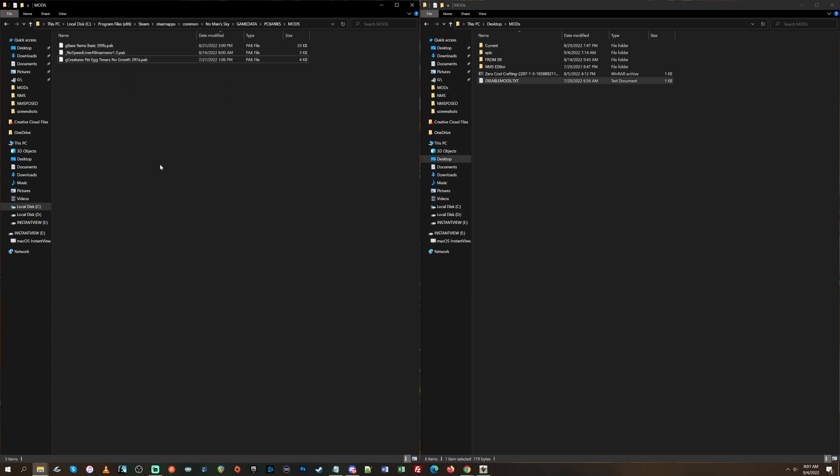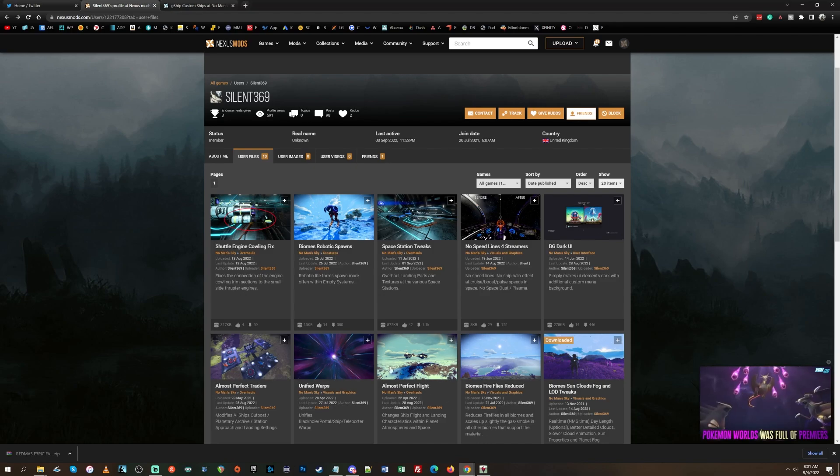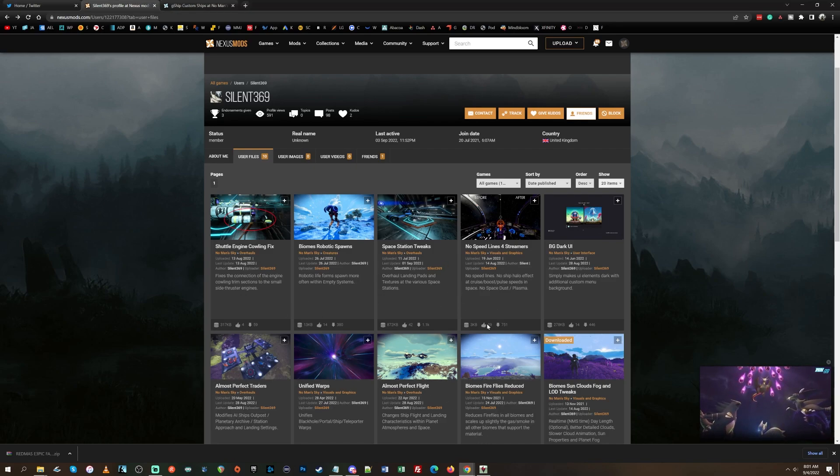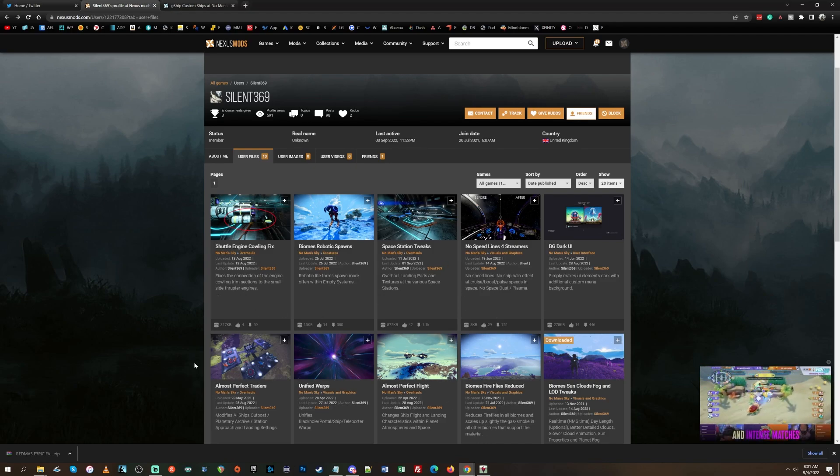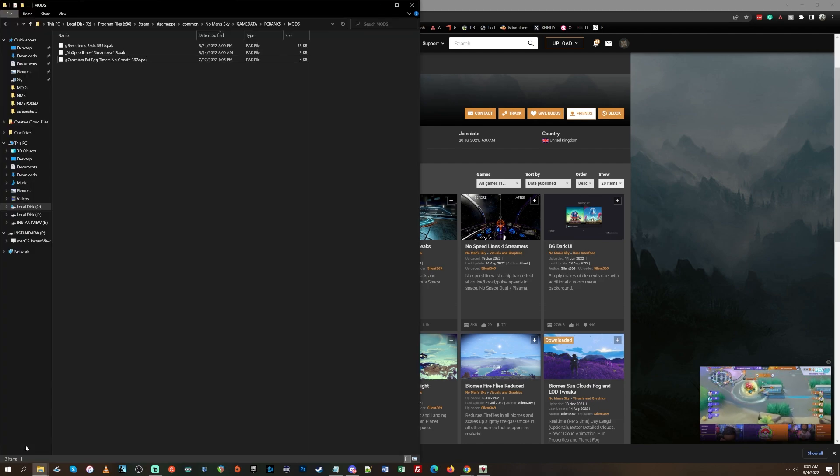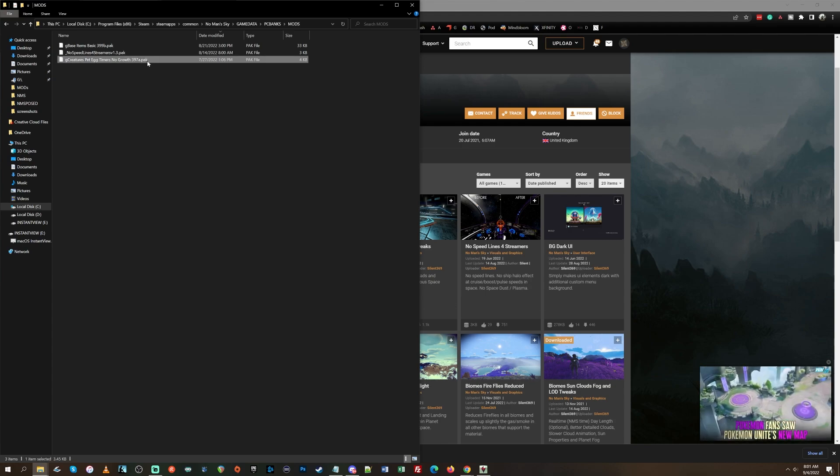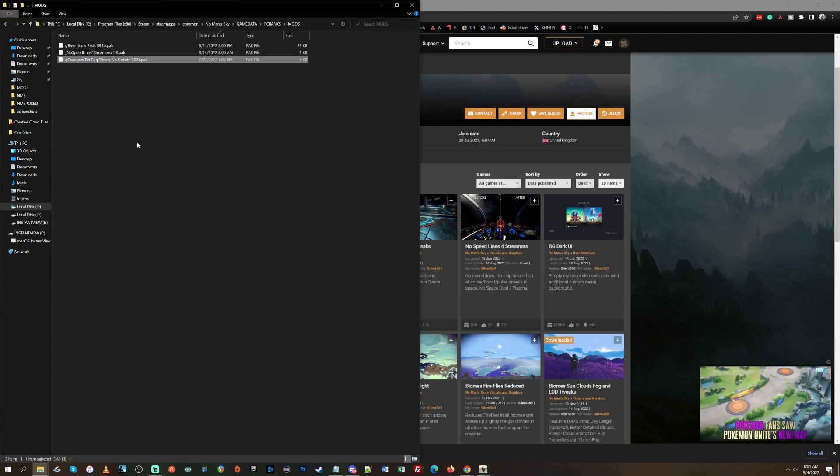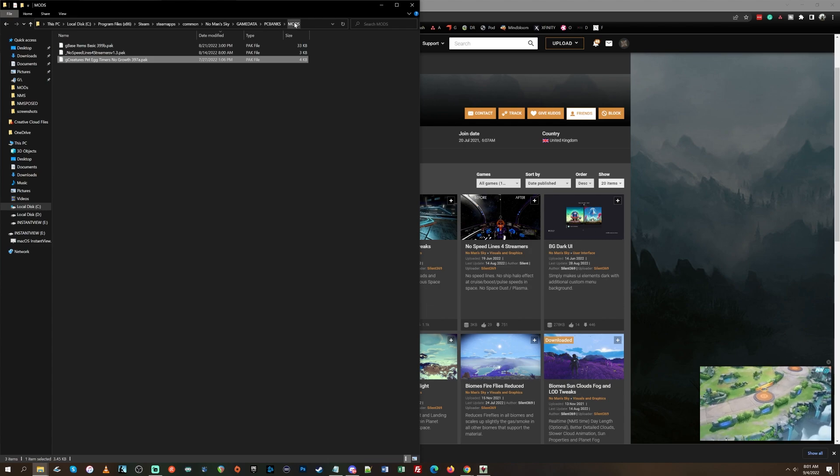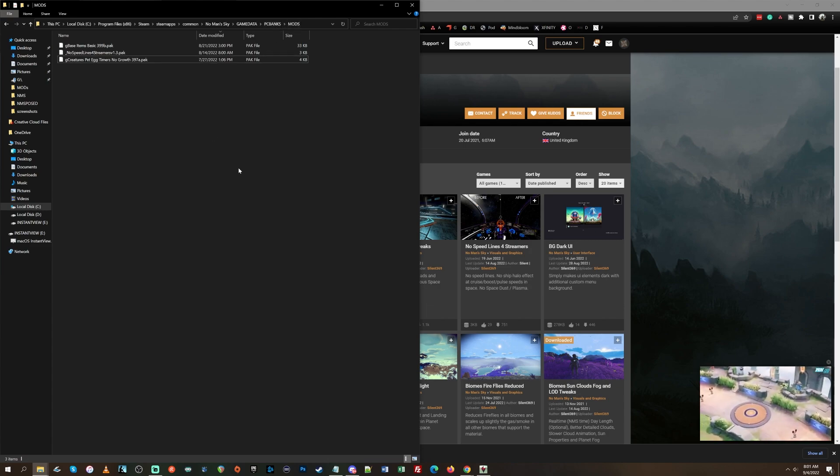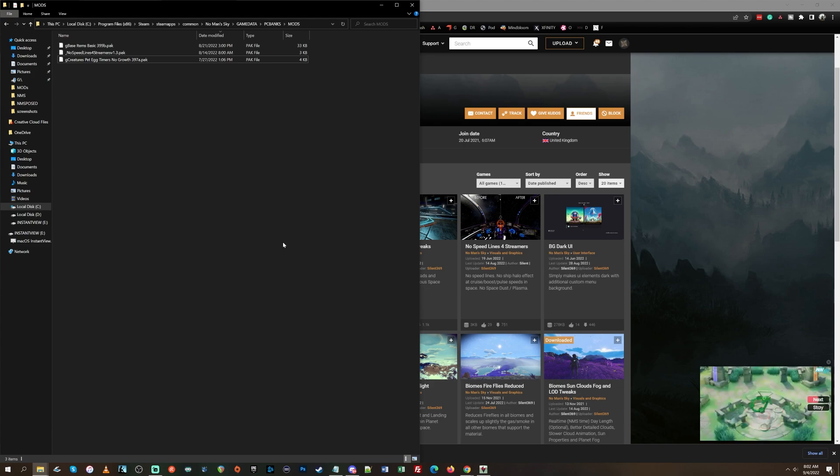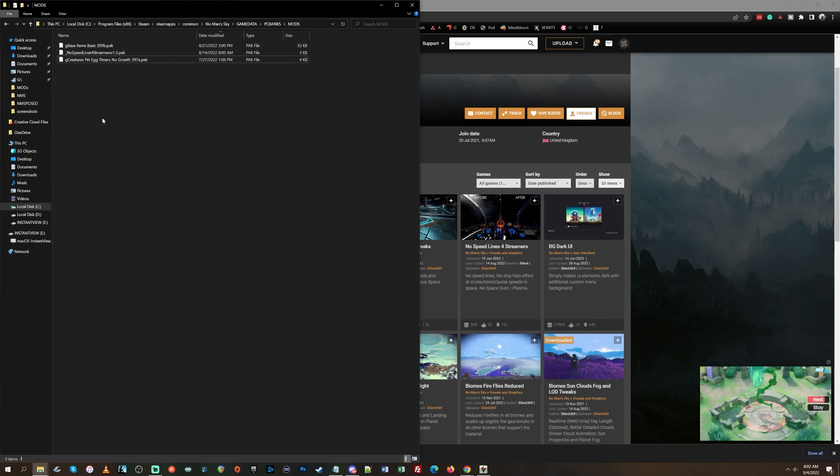So what I suggest is don't download, like don't go to Nexus mods and download like a million mods and install them all at once. And once again, just to be clear, guys, when I say install, all I'm talking about is dragging the pack file from the mod into the mods folder within the PC banks folder. There's no further installation than that. So it's not like installing a program. It's just dragging a file into a folder.